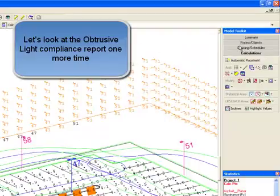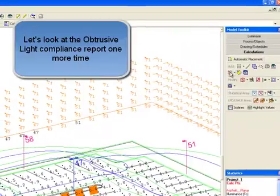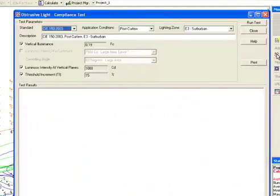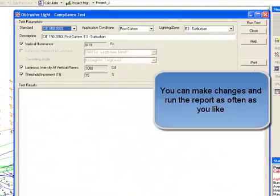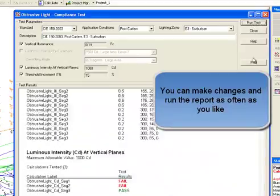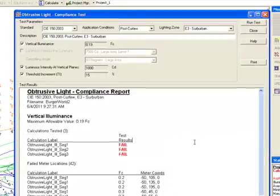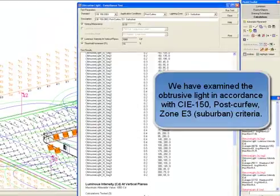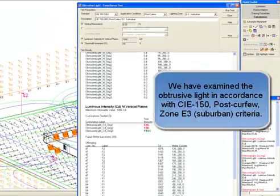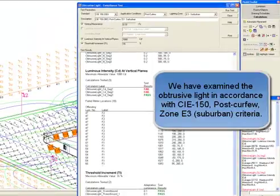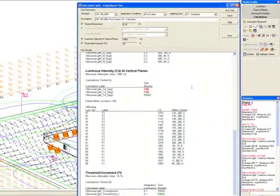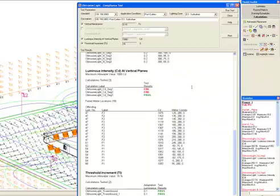Let's look at the obtrusive light compliance report one more time. You can make changes and run the report as often as you like. We have examined the obtrusive light in accordance with CIE 150 post curfew zone E3 suburban criteria.